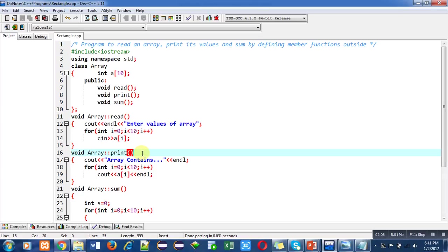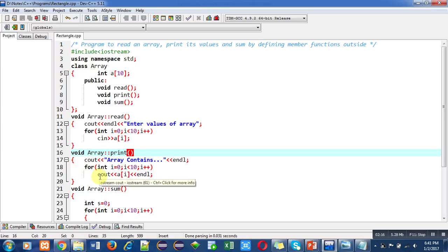With the help of print function, I will display all elements available inside the array on console. Again, I have used a for loop for this purpose. Inside the for loop, cout statement is used. Scope resolution operator is used because I am defining this print function outside the class.